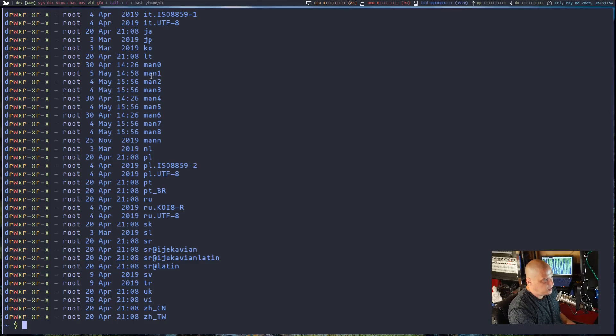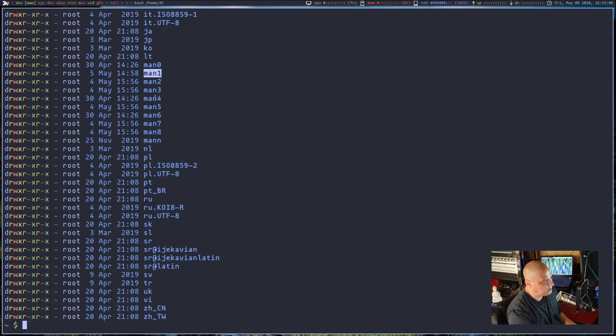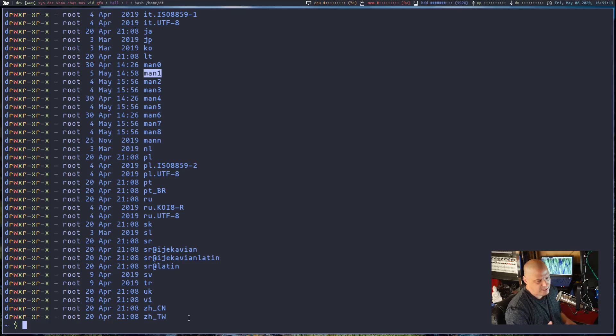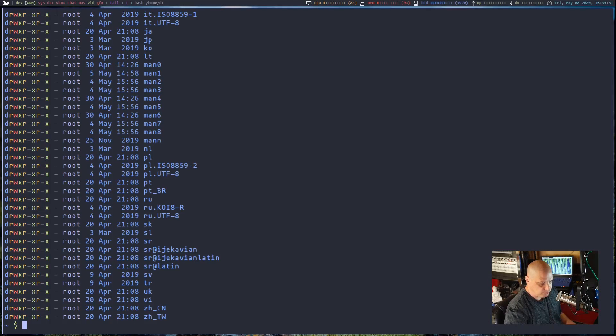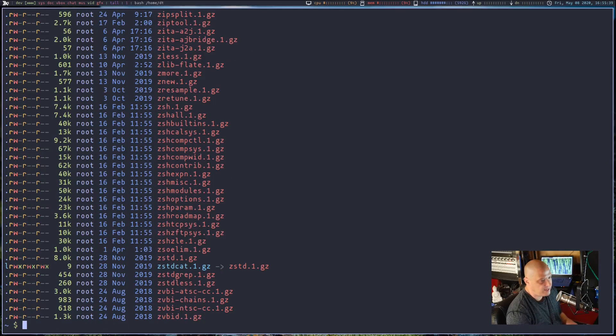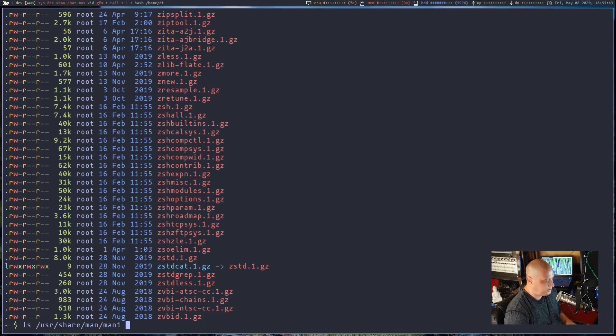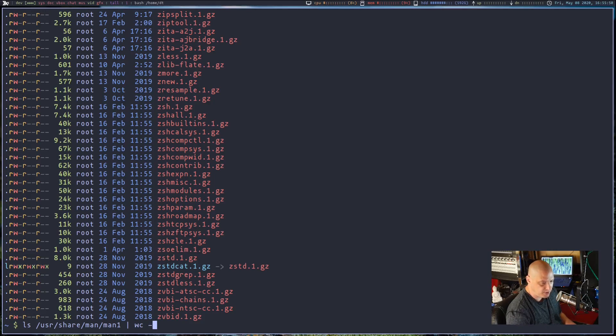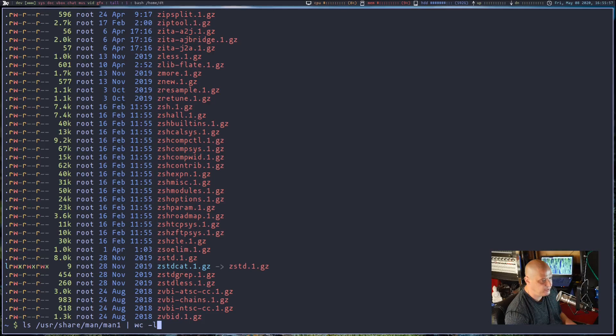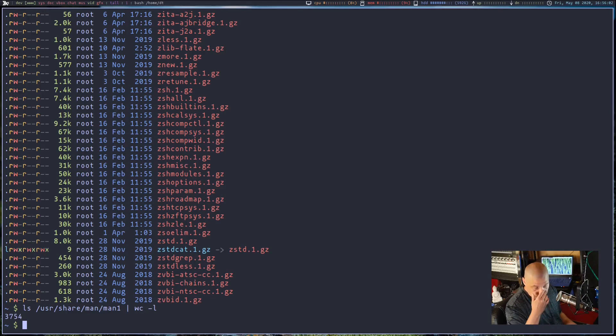The most interesting one is man1. That's going to be the man pages for all your user commands. It's typically what you think when you think of a man page. The other man directories include things like man2 is the system calls man pages. Man3 is man pages for like C functions and C libraries. But man1 is really the one I want. So I'm going to do an ls on /usr/share/man/man1. And that is all our user command man pages. Now, if I wanted to see how many files, how many man pages are in this directory, I could take that same command and I'm going to pipe it into wc and give it the -l flag. We're basically getting a line count on that ls command. That should tell us how many files are in that directory. If I hit enter, 3,754 files in that directory.